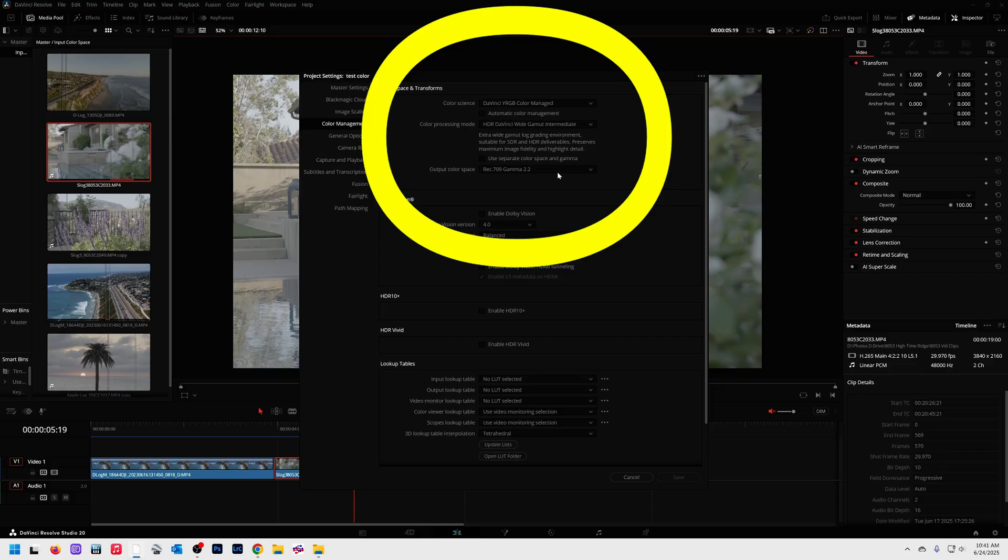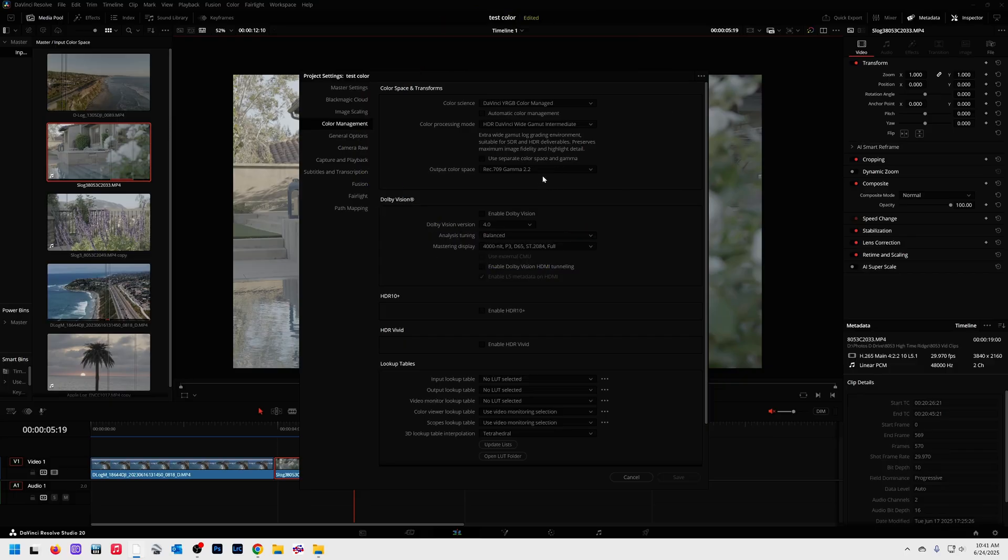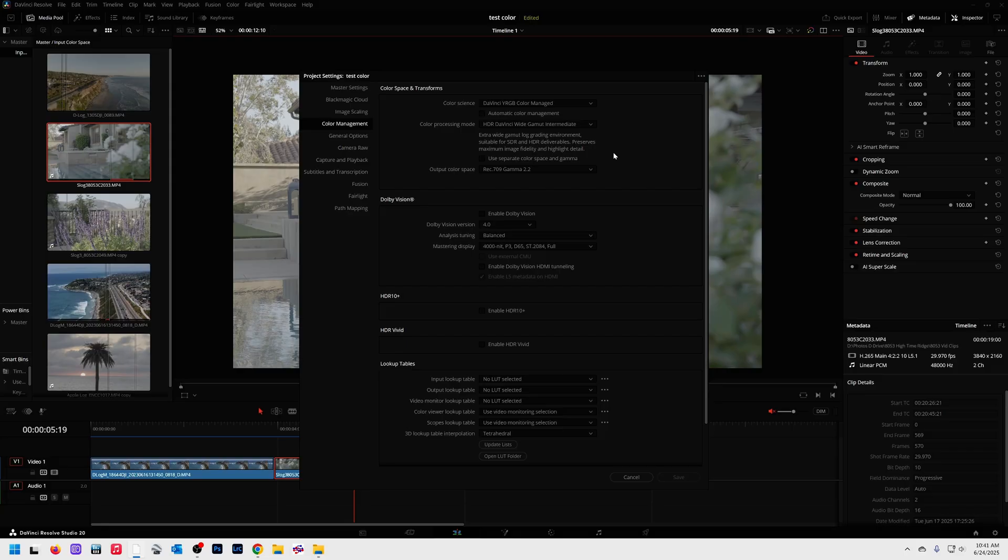Now, there are hundreds of hours of information online and it's really confusing. So I'm just going to tell you this is what I'm using. This works perfect. I do real estate videos and wildlife and that kind of stuff. This gives me the highest dynamic range and the easiest workflow. So up here for color science, I've got DaVinci YRGB color managed. Color processing mode is DaVinci wide gamut intermediate.